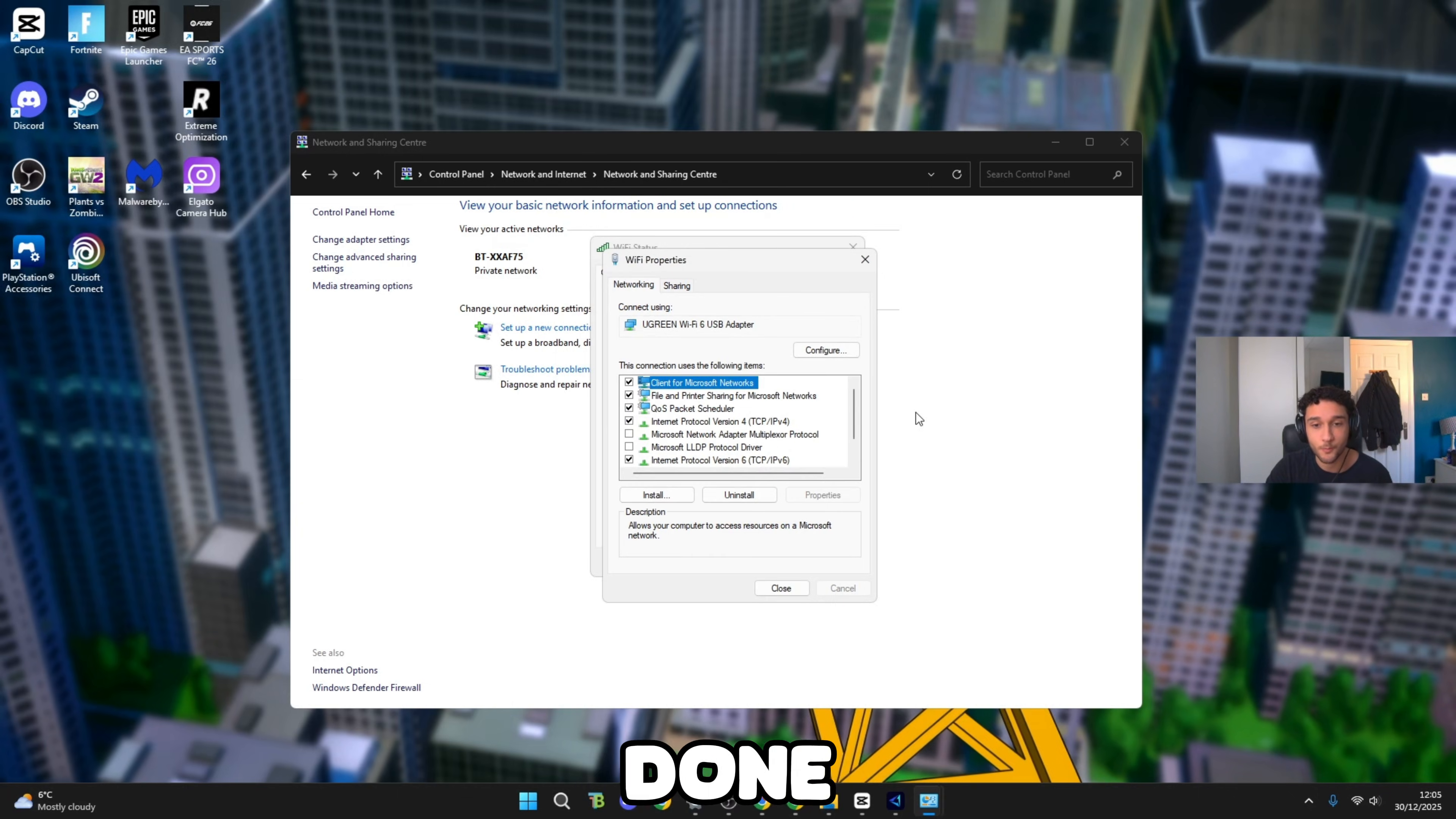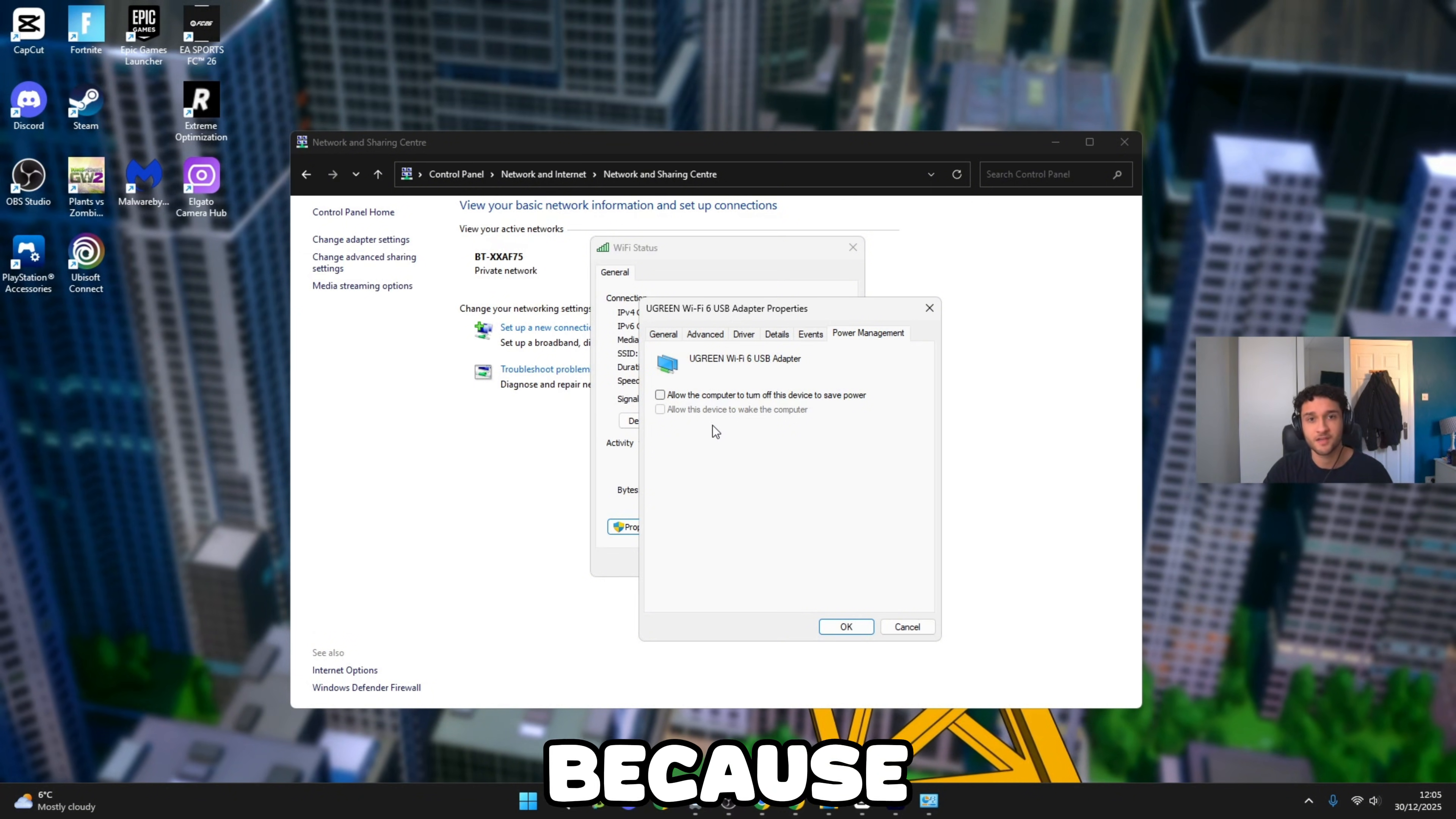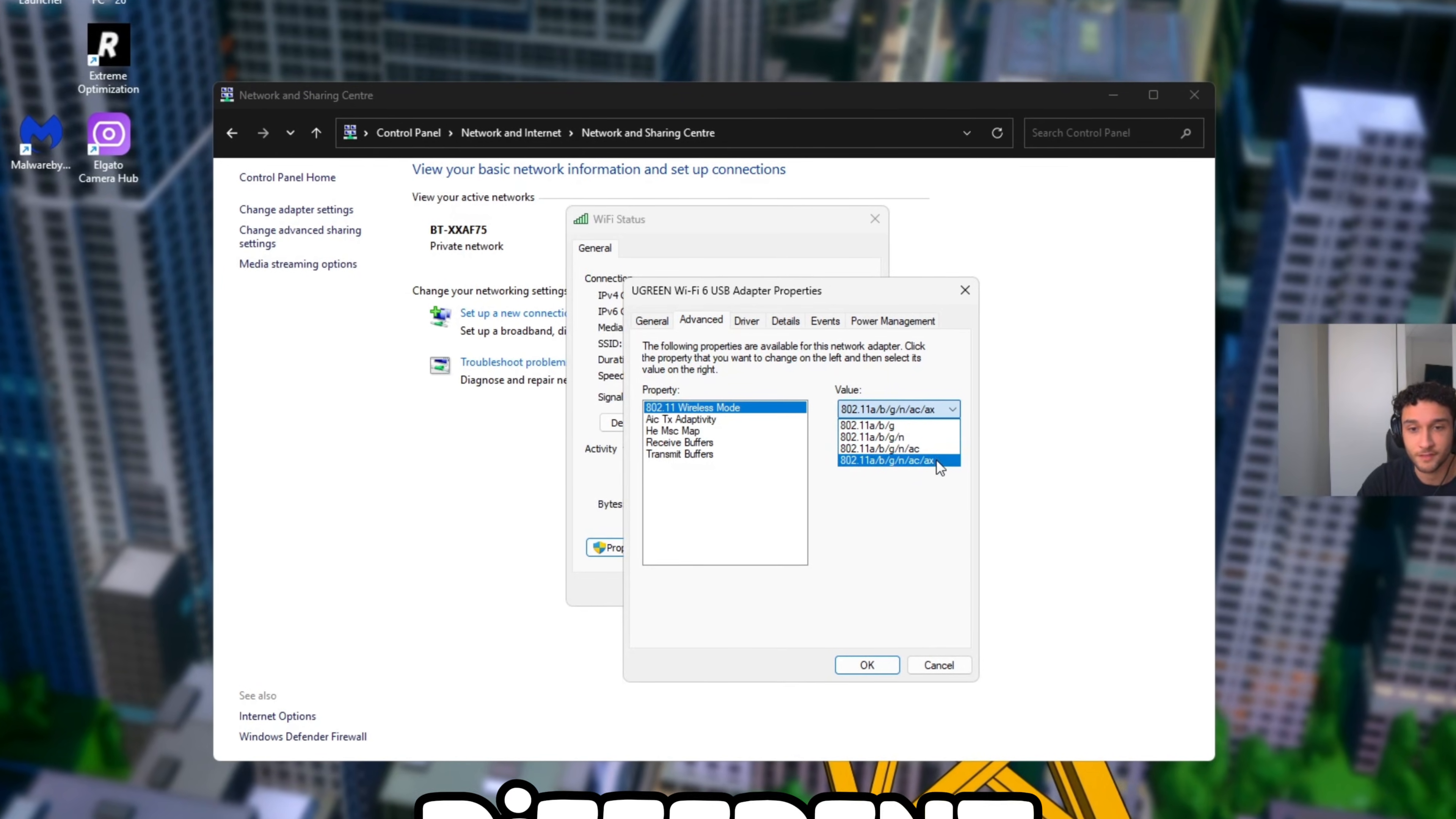Once we're done with that, press OK. Now we want to go to Configure, press yes. I'll bring this in the middle. Go into Power Management. This is so overlooked and I know most of you are thinking this isn't important whatsoever. Make sure you untick this. This is because sometimes for literally 0.1 second your PC may turn your Wi-Fi off. For that 0.1 second that will lead to packet loss and you don't even know about it. So make sure you untick this.